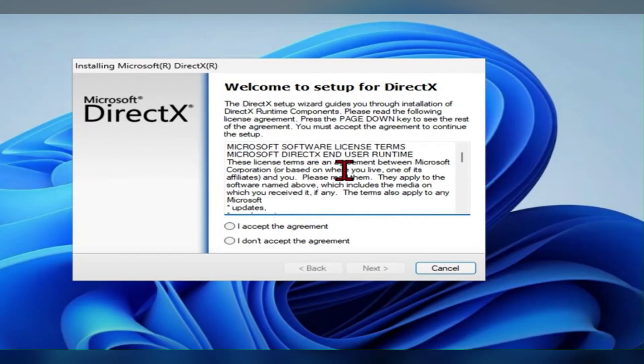Once the file is downloaded, you have to double tap on it and open it. Then this page will open. Here you have to check the option called I accept the agreement.